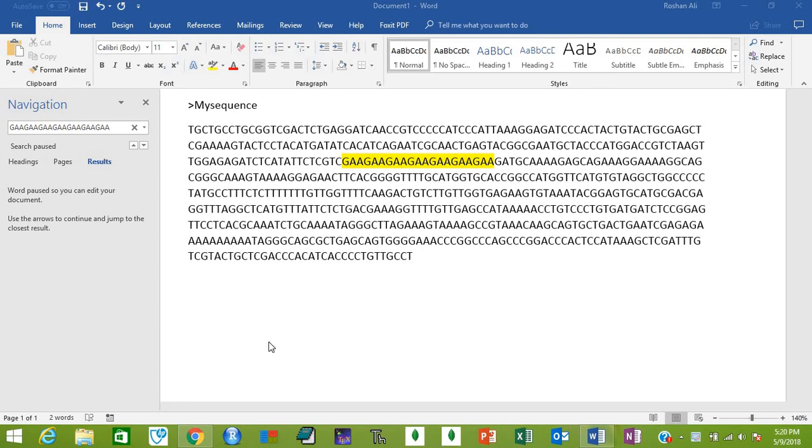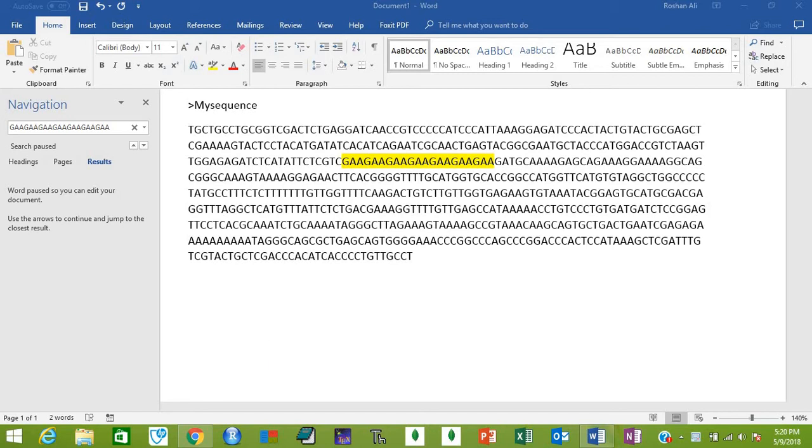As-salamu alaykum. Today I'm going to tell you how to design SSR flanking primers. I already made a video about this, but at that time Batch Primer 3 was not working and I had to make those primers manually. This time I've checked the Batch Primer 3 website and found it working.